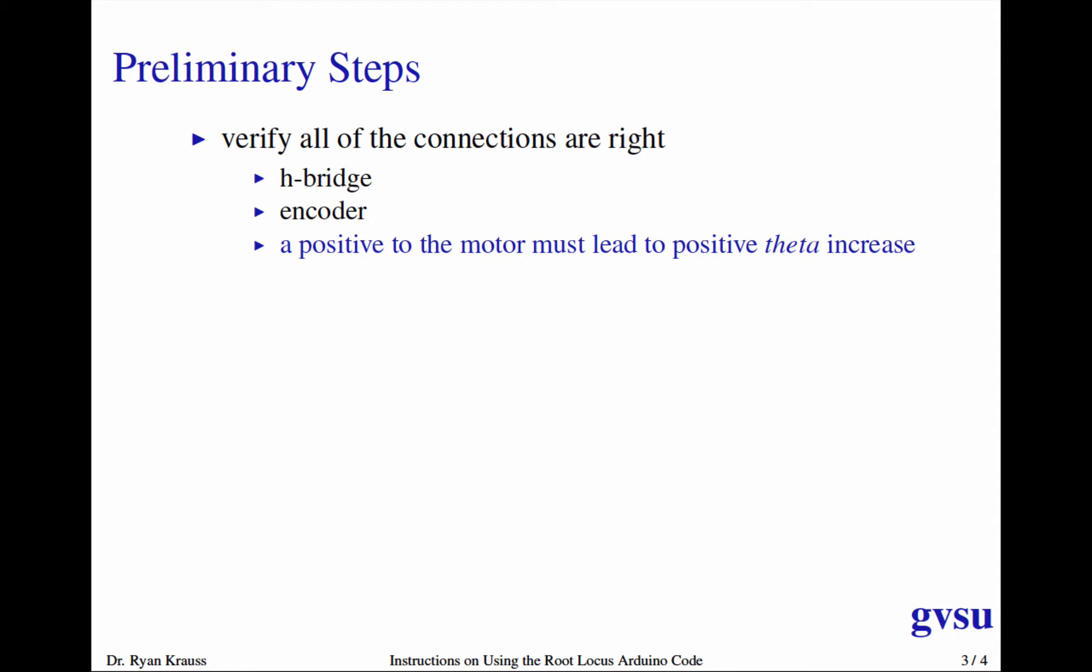The big idea is that a positive motor command signal must lead to positive increasing theta. And the negative is also true, that a negative motor command must lead to decreasing or negative theta. If those are not correct, then your motor is going to be unstable for all of the closed-loop tests that you run. So it's got to have positive voltage leading to positive changes in theta.